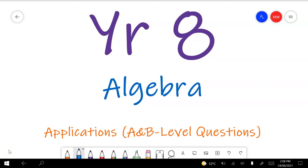This video covers the Year 8 Algebra Applications Test Preview. These are the sorts of questions you should see at an A and B level. I'll put some time tags below for you with question numbers for anyone following along with the test preview, or some descriptions of the sorts of questions that we'll be answering.